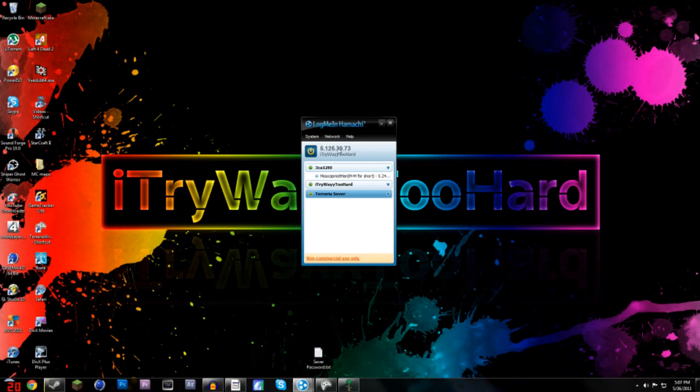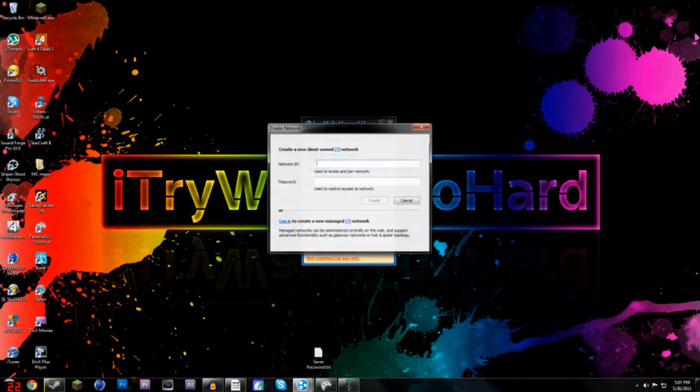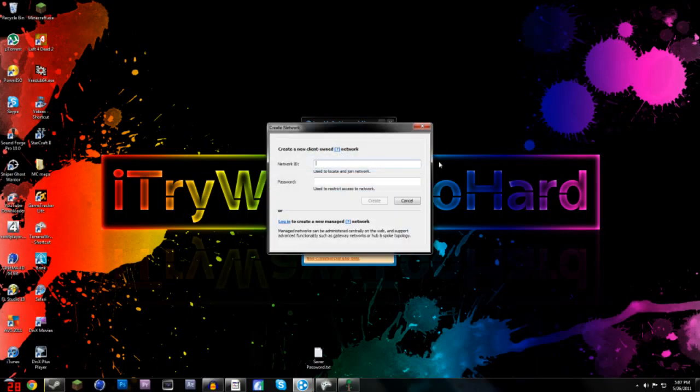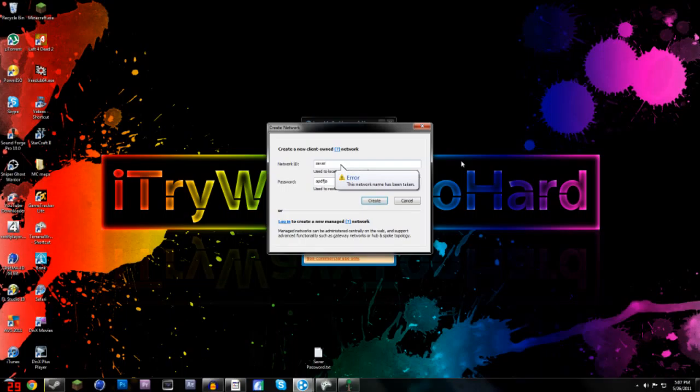What you're going to want to do is set up an account and whatever, it's all free, and you'll go to create a new network, and you can put it in as whatever. You can put in like server, and then password, it doesn't really matter, no one else needs to see this, so you can just go like that and create.